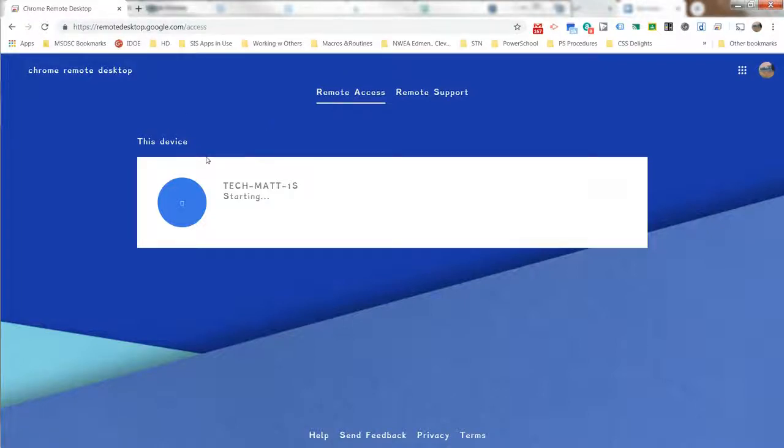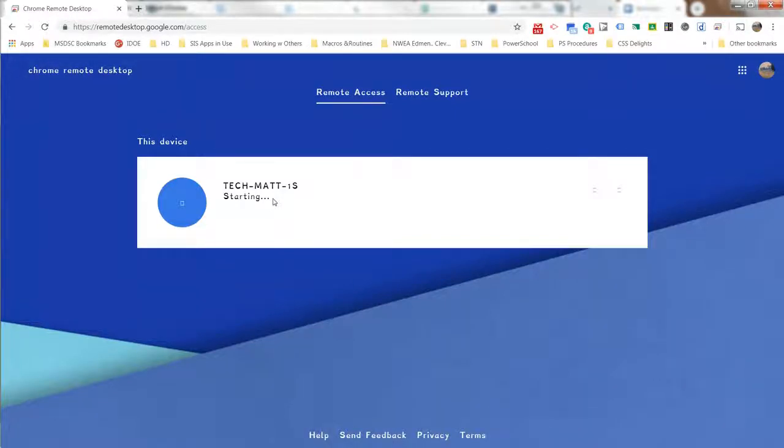And then when you click on it, it'll ask you for the PIN, and you'll be able to access it.